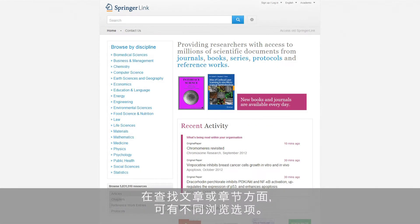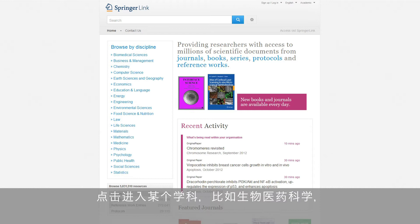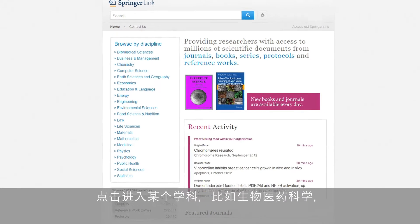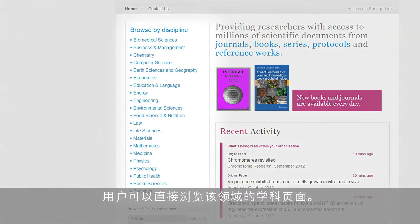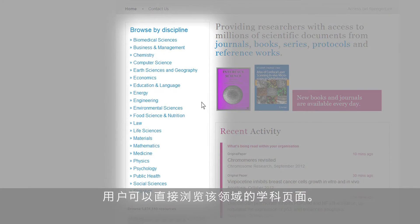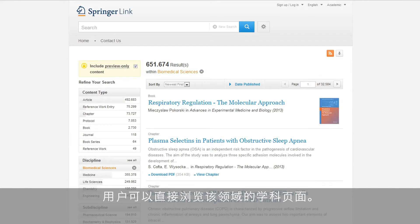Finding journal articles or book chapters is very easy. Users can also browse content via the discipline overview. By clicking on a specific discipline of interest, for example biomedical sciences, the user will be directed to this discipline's page, which shows all the content available in the field.